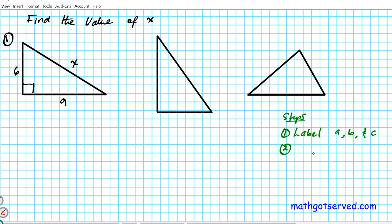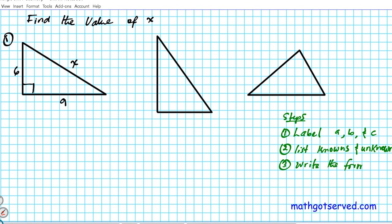You label first, and then you make a list. List your knowns — you're going to be given two sides, which are your knowns, and you have to find the third side, which is your unknown. List your knowns and unknown. Then write down the formula that relates these three sides: the Pythagorean formula, A squared plus B squared equals C squared. Lastly, substitute your knowns and unknown into the formula and solve. Don't forget to simplify where applicable. These are the steps we're going to apply to these three problems.